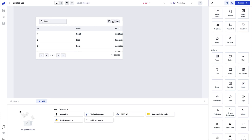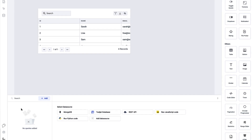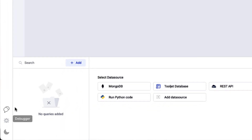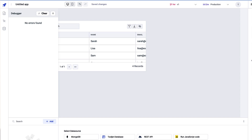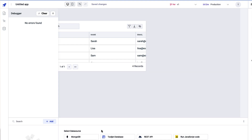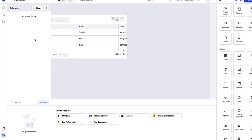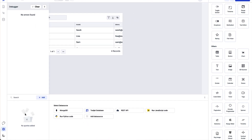Another interesting feature in the left sidebar is the Debugger. The Debugger is a complete single source of truth for all of your errors — from components to queries or from connected data sources. This helps you debug through the entire application as you build.